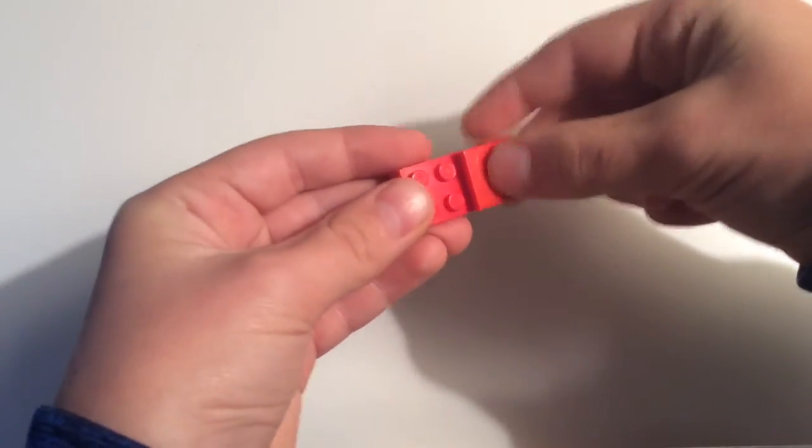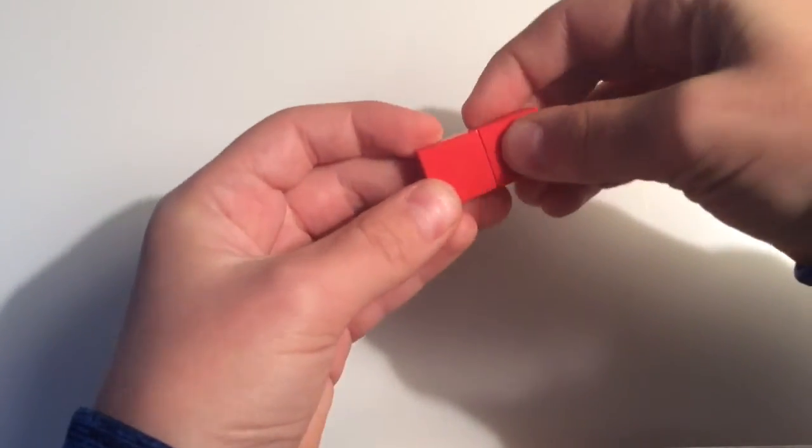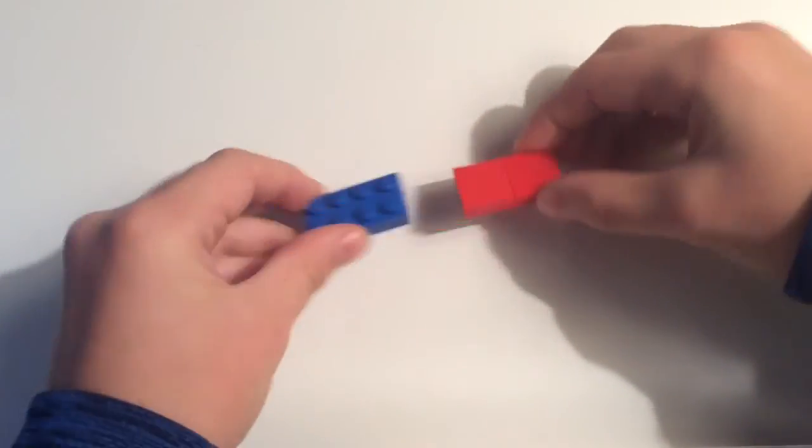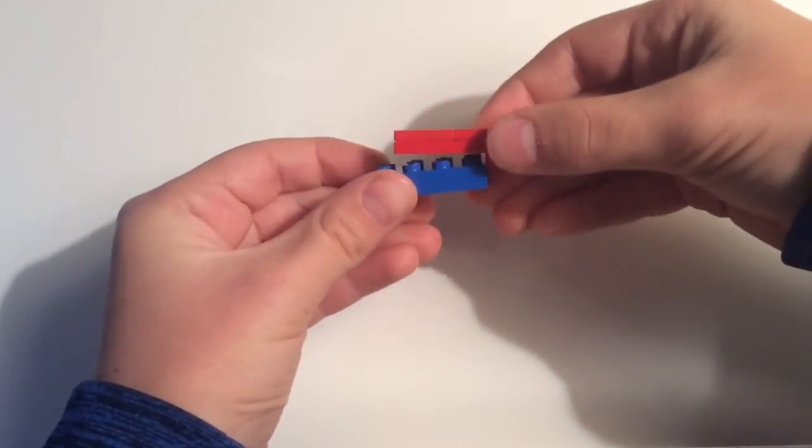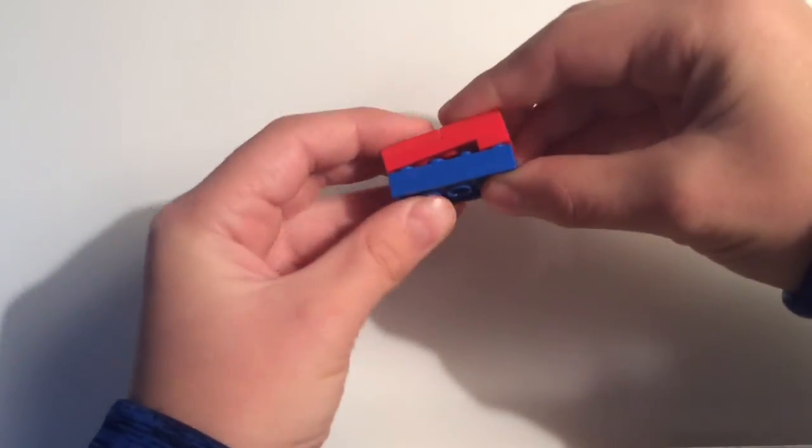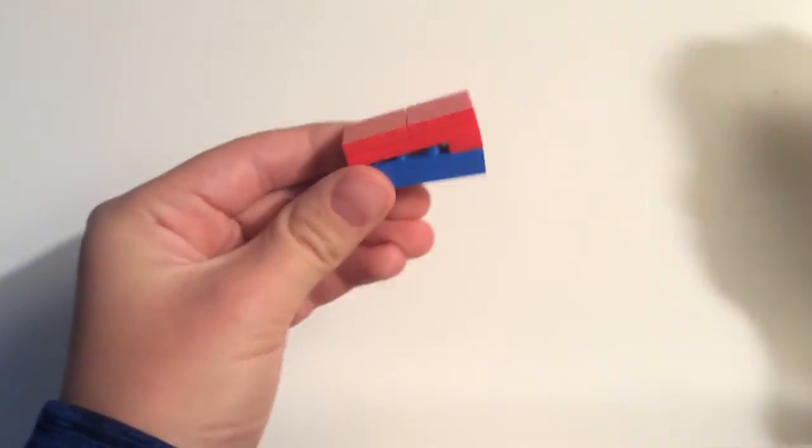And you're going to put your smooth tiles on top of this, and then you can attach it to your flat thing here, and it should go like this.